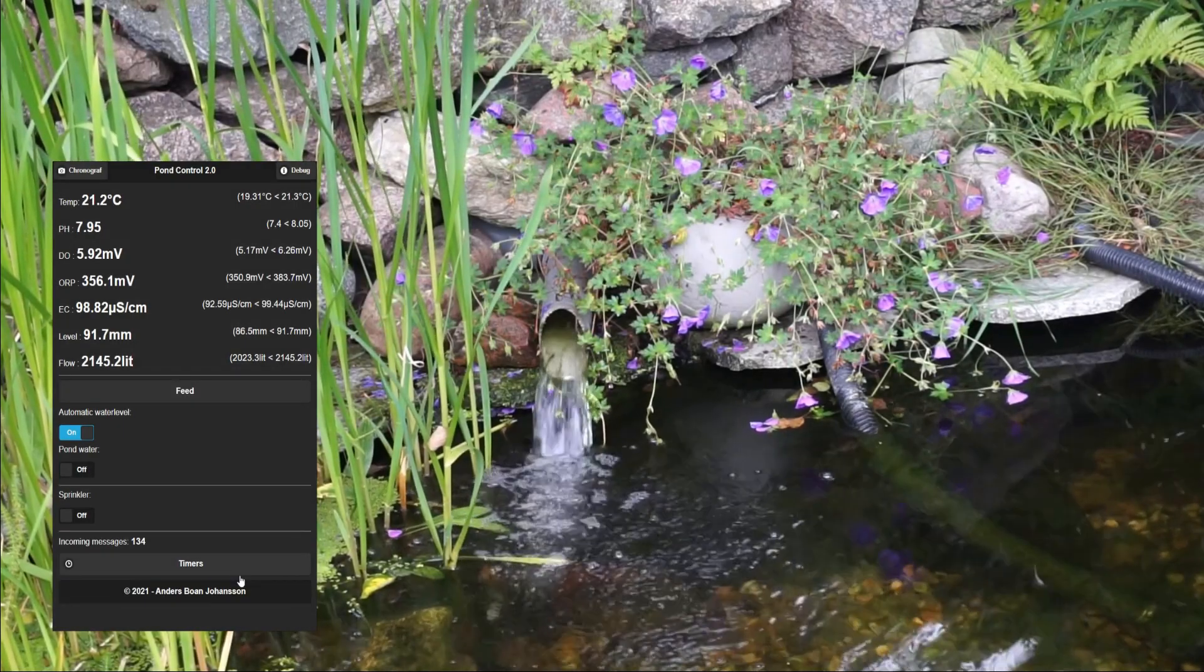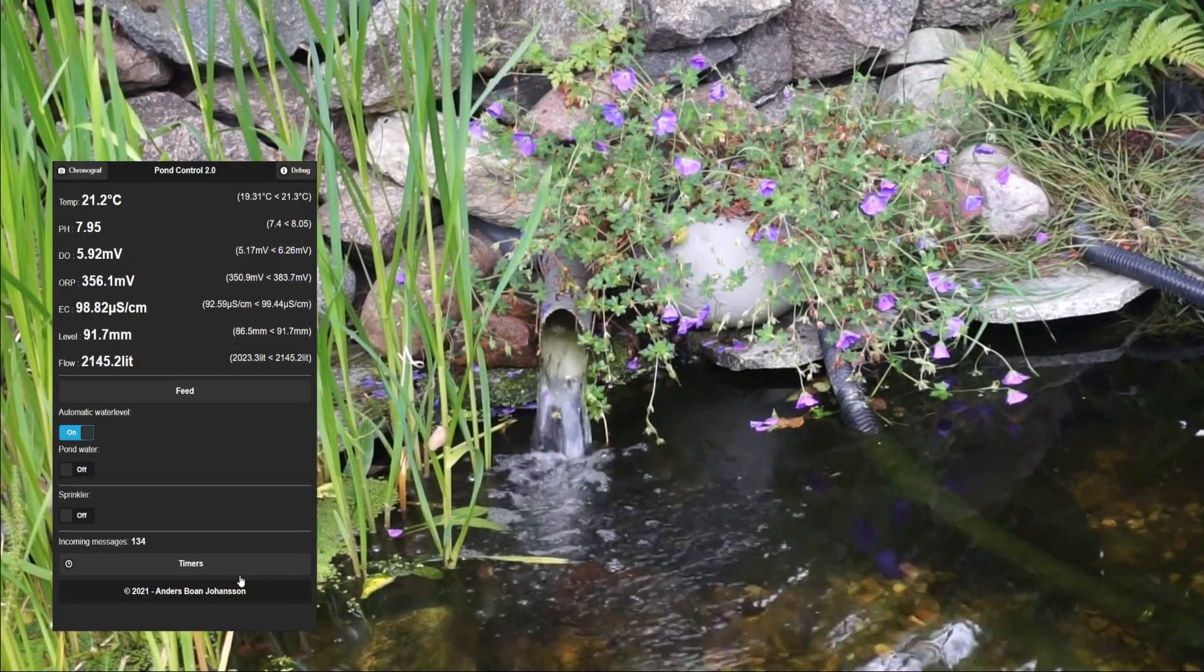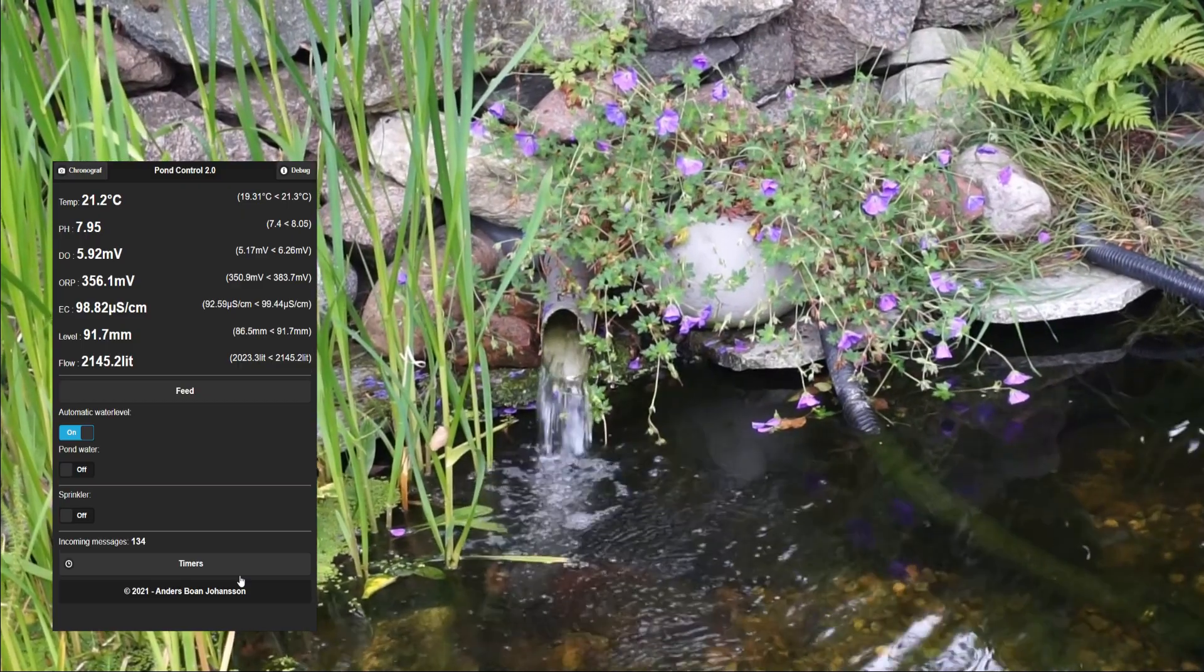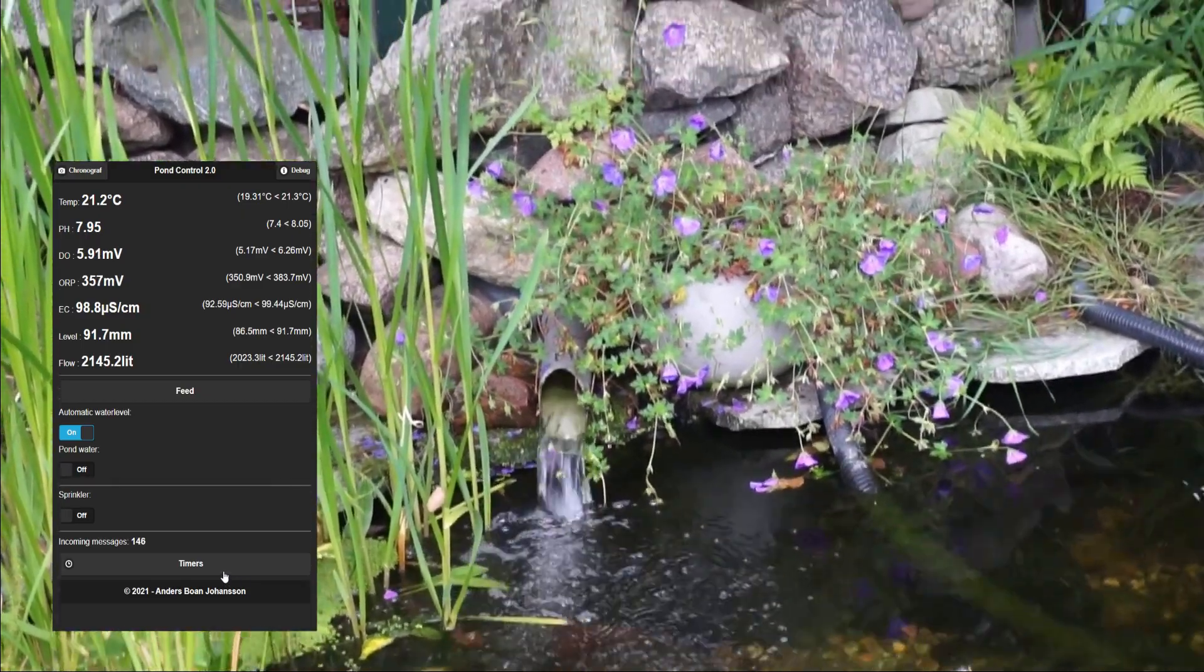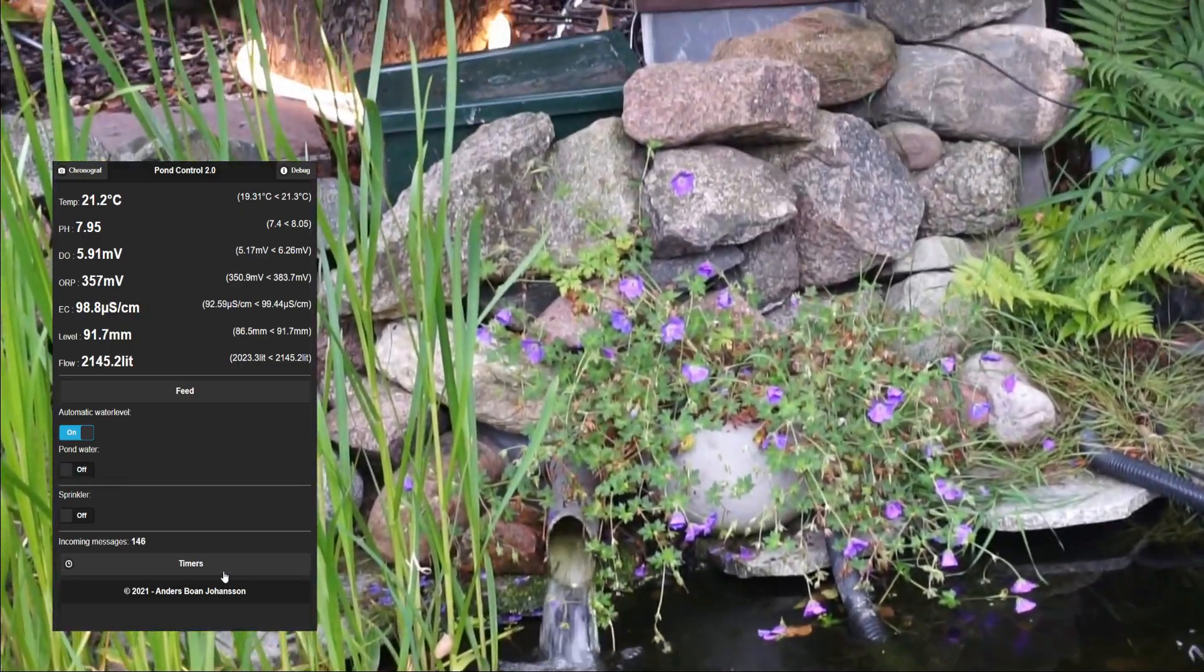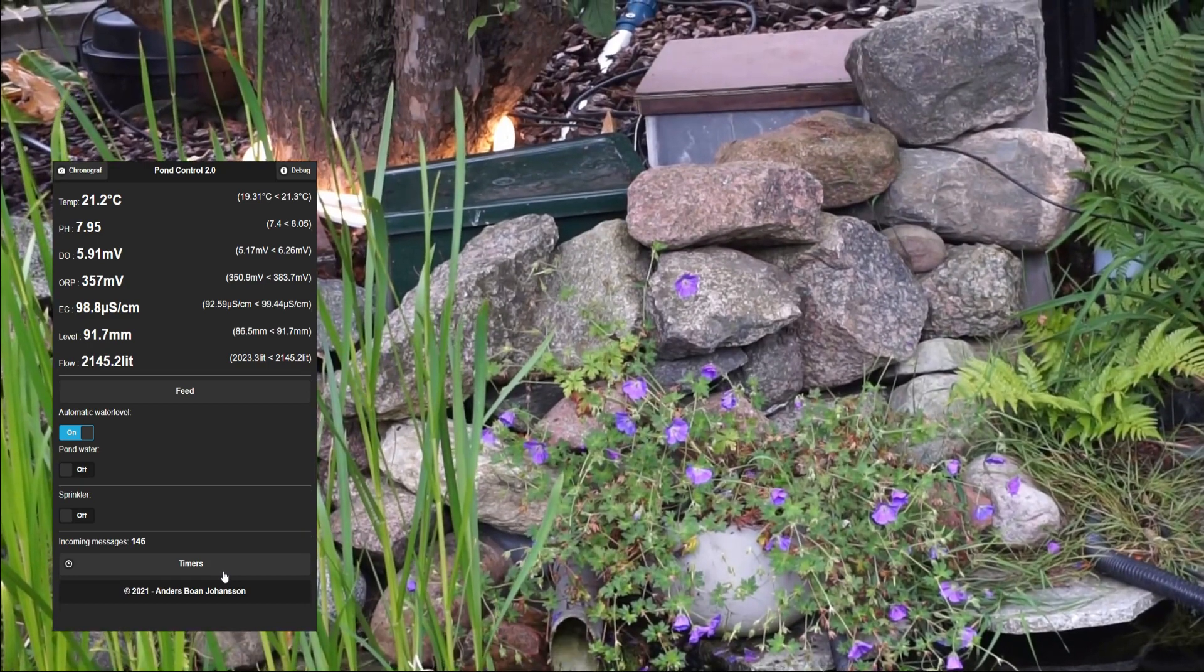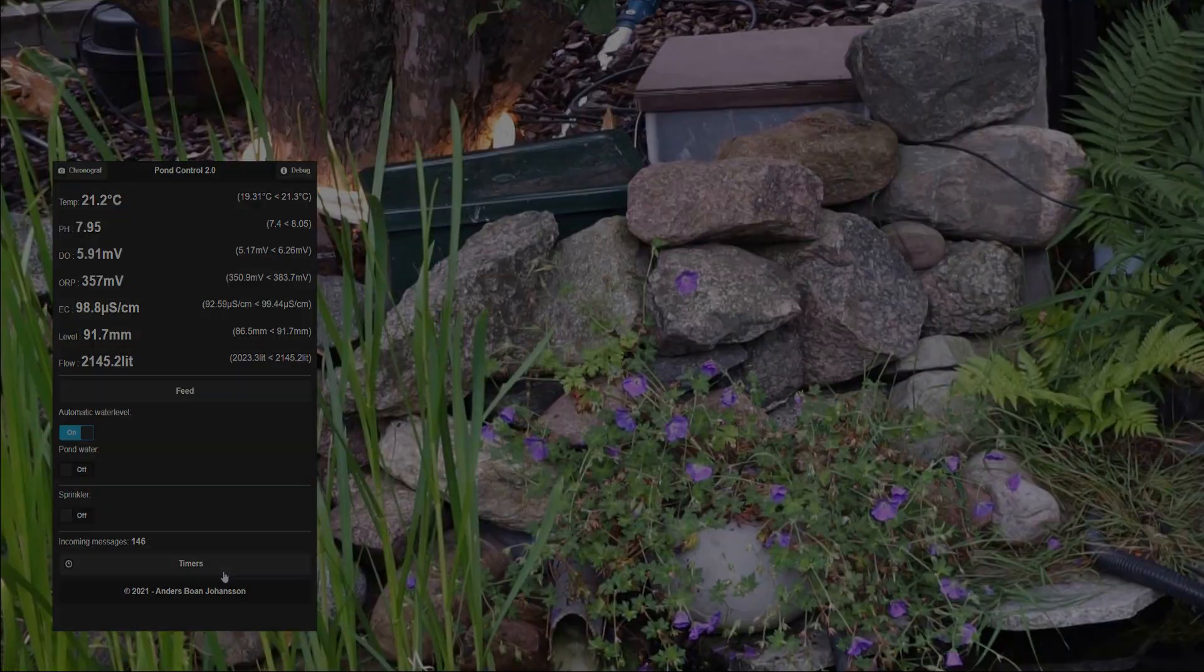Now we have the probes in place so we can start to measure the water quality. Thank you.